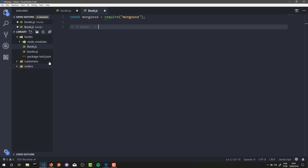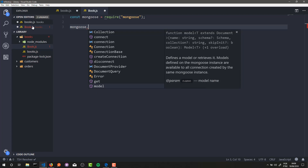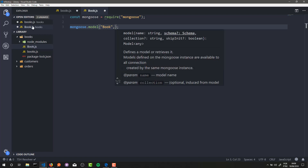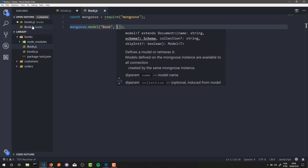A model is basically a database reference. In this case, a model is a reference to our collection. When we define a model using Mongoose, we define the structure of a collection in MongoDB. To define a model, we just need to call mongoose.model(). This method receives two parameters: the first is the name of the collection — in my case it's 'book' — and the second parameter is the definition of the collection.